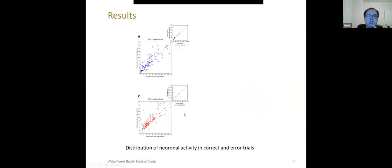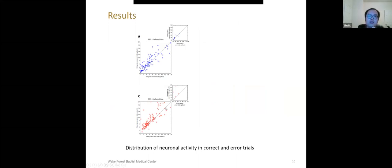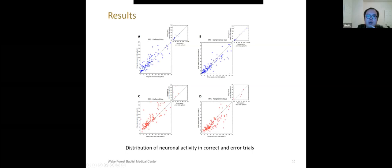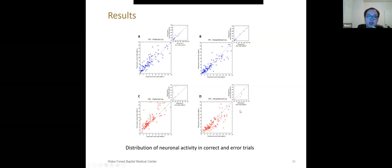We also examined the distributions of neural activity in correct and error trials. In panel A and C, X axis represents the firing rate in error trials and Y axis indicates the last one second delay firing rate in correct trials. As our model predicts, in preferred cue condition, we expect the last stage delay period activity in correct trials should be higher than the error trials. So it should be the area above the dashed line. We can see for both PFC and PPC neurons, most neurons located above the dashed line. As for panel B and D, in non-preferred condition, our model predicts the firing rates should be at opposite condition. So we should expect the neurons in the area under the dashed line. We can see for both PFC and PPC neurons, most neurons located under the dashed line as the model predicted.